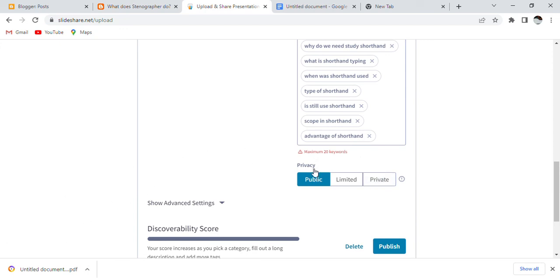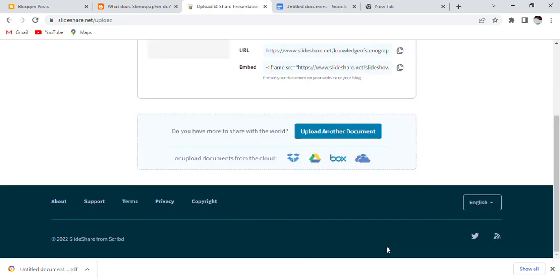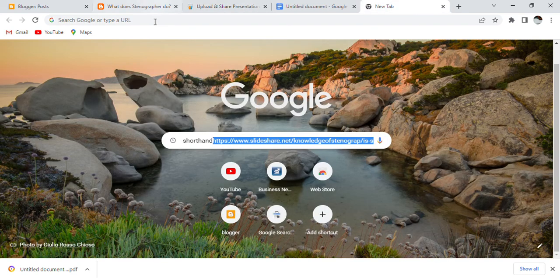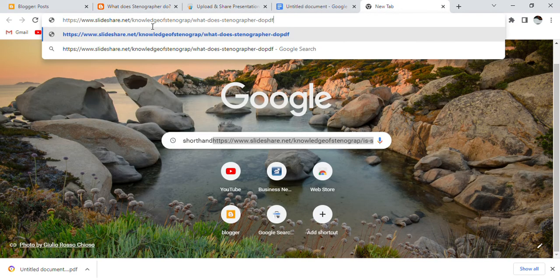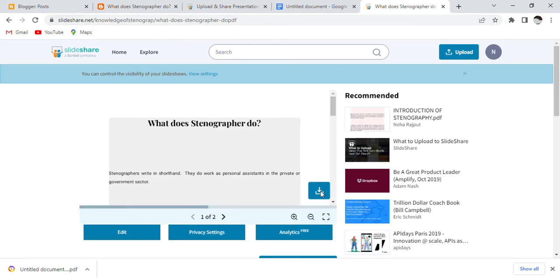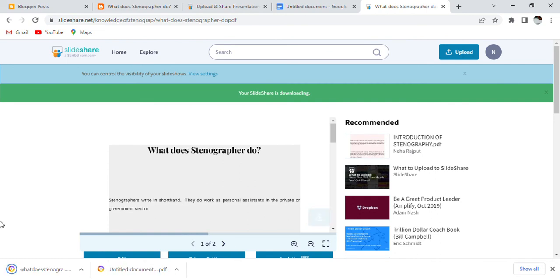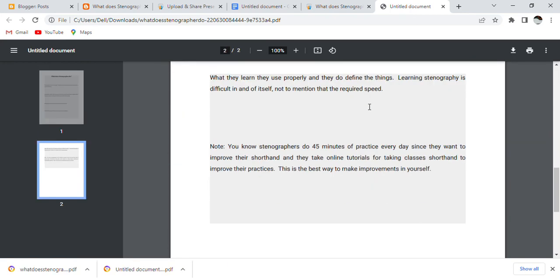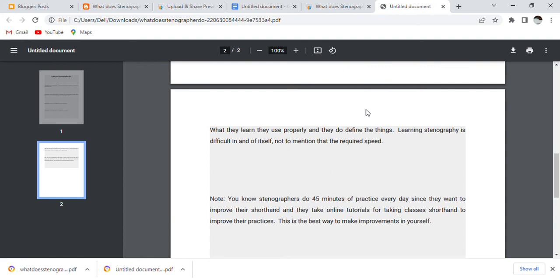After adding all details, there is a privacy setting. I am setting it to Public. Then I will publish it. After publishing, you will see your uploaded file here. I will copy my URL to show you how to view my file. You can open it and it will show you how to download and view my PDF file, and how to get a ranking.